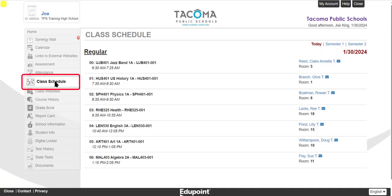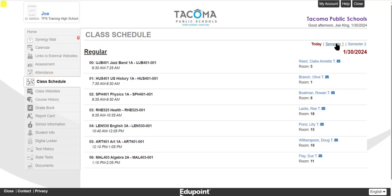The Class Schedule page displays your class schedule information. From here, you can view the course title, room number, and send an email directly to your teacher by clicking on the teacher's name.